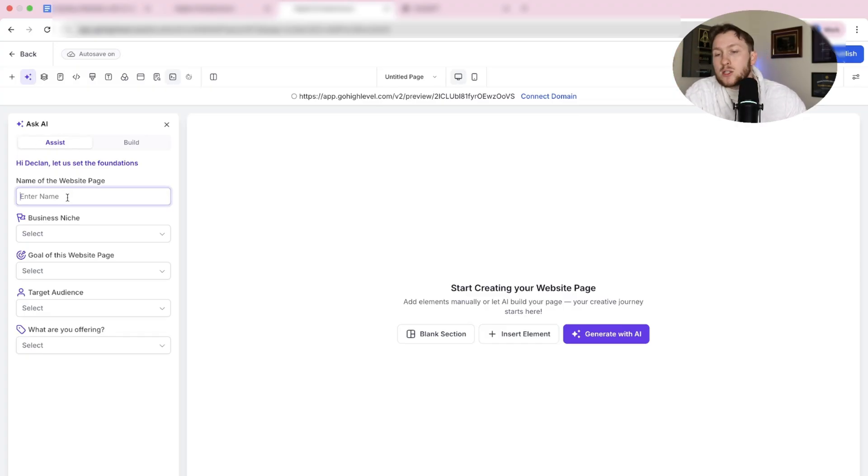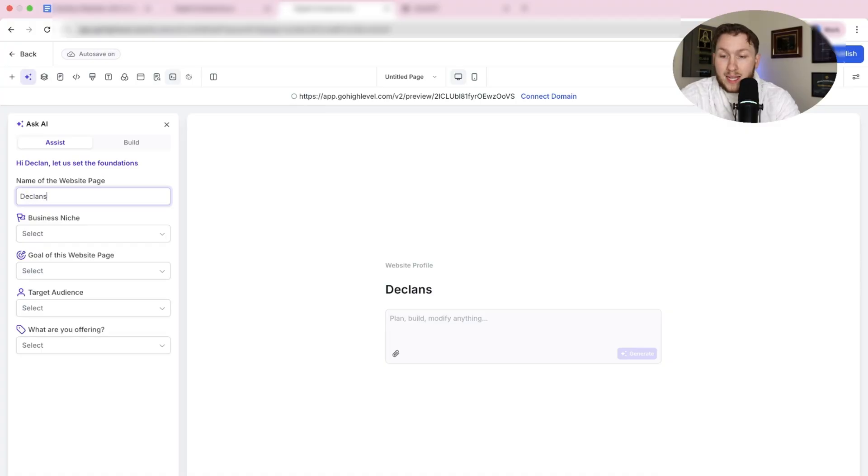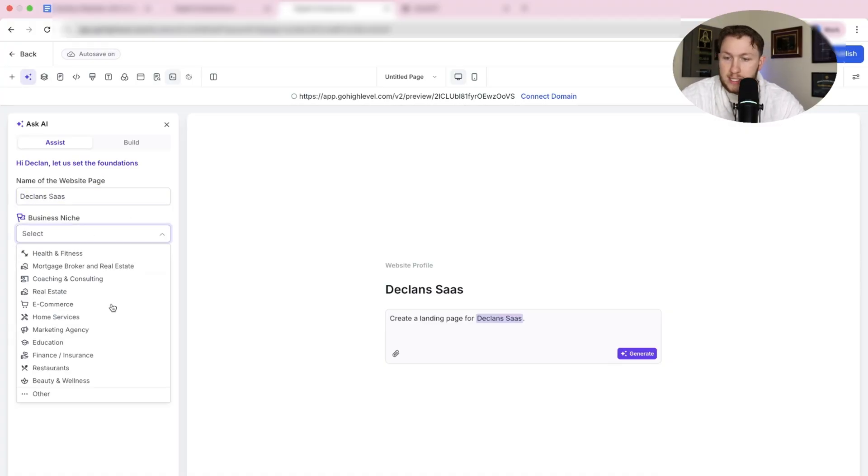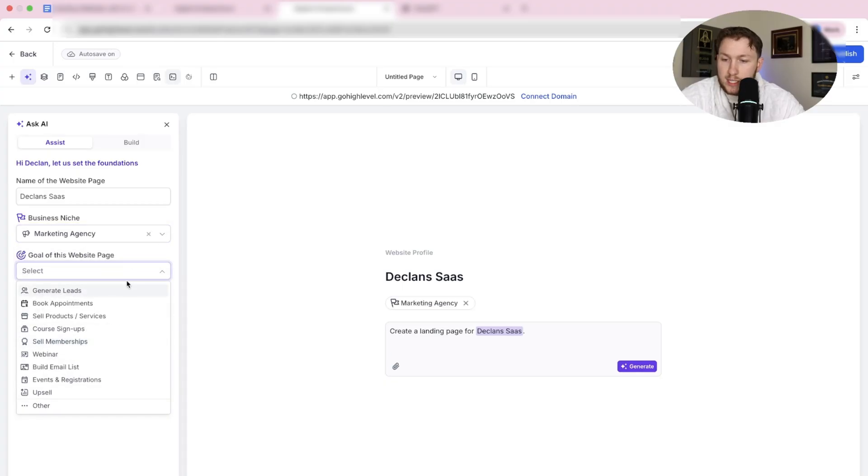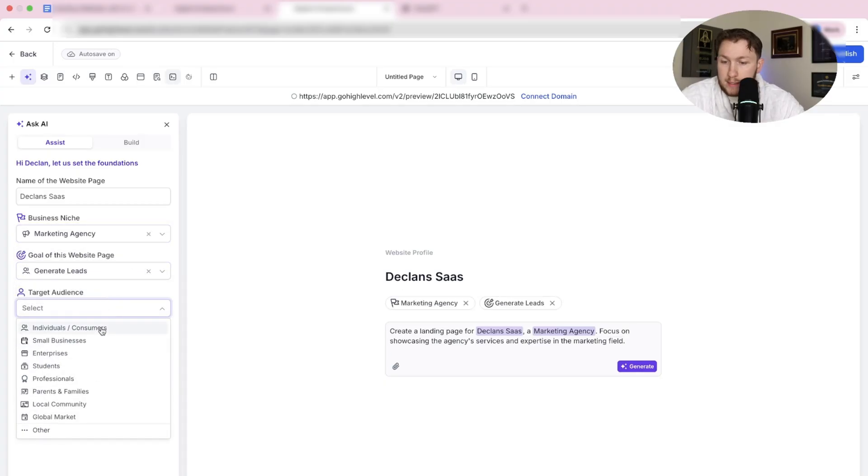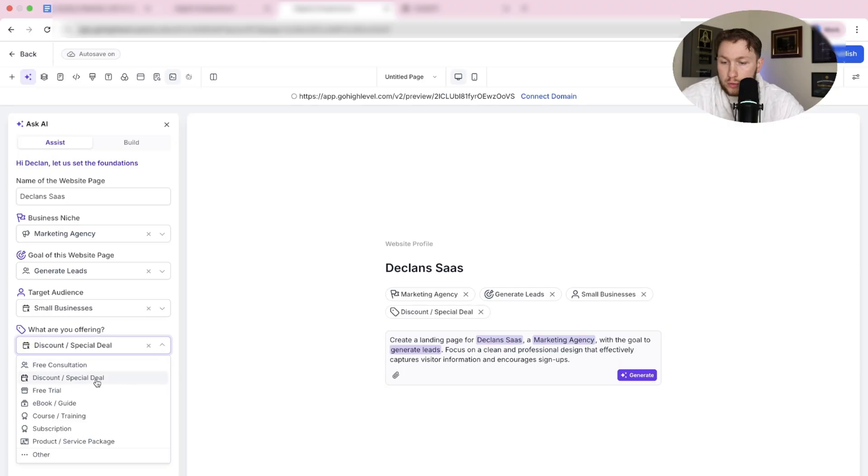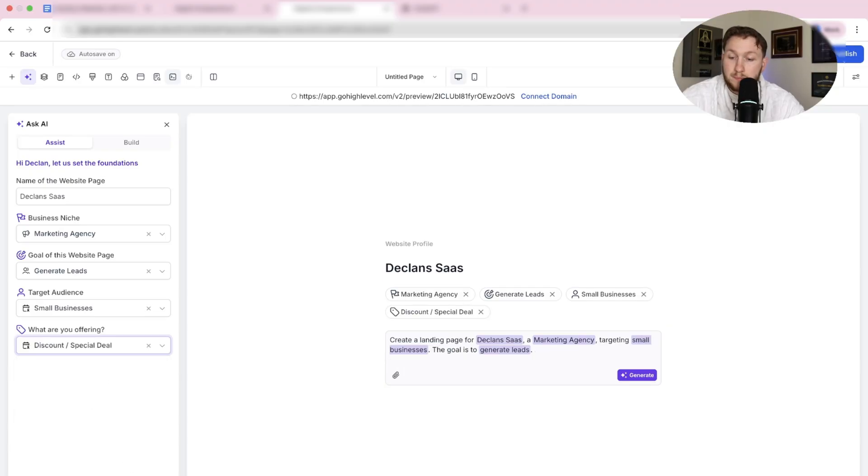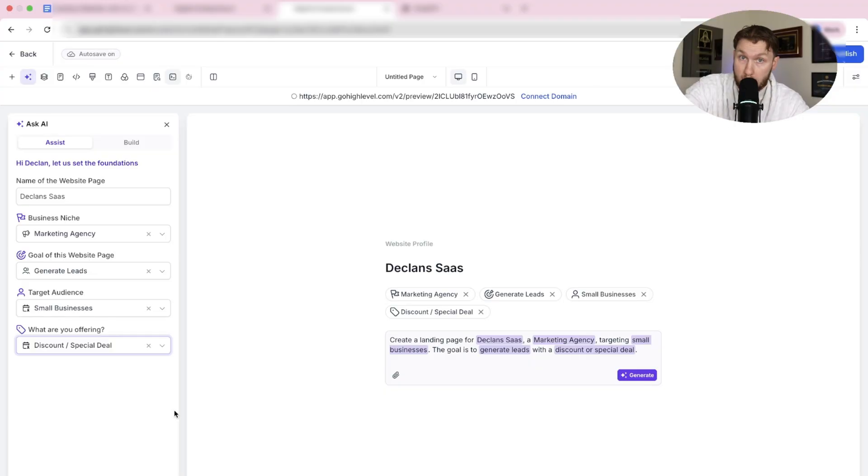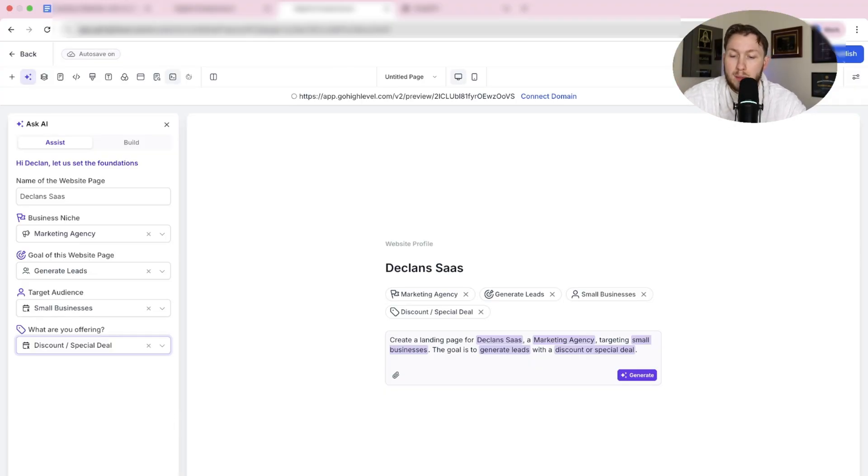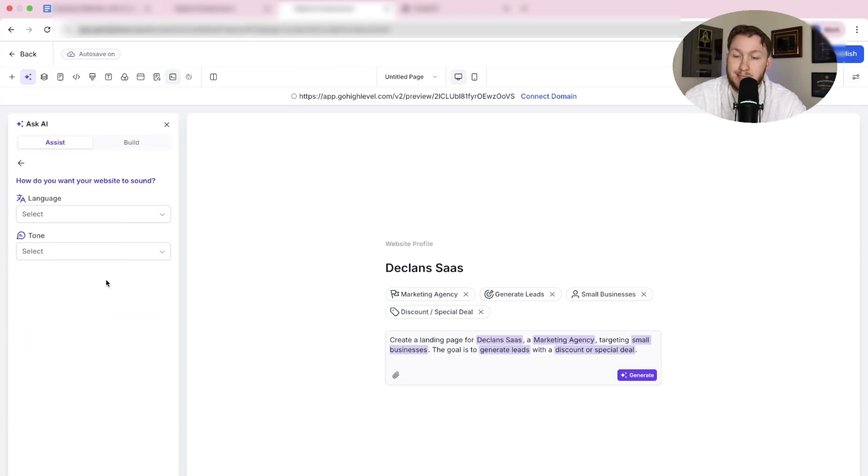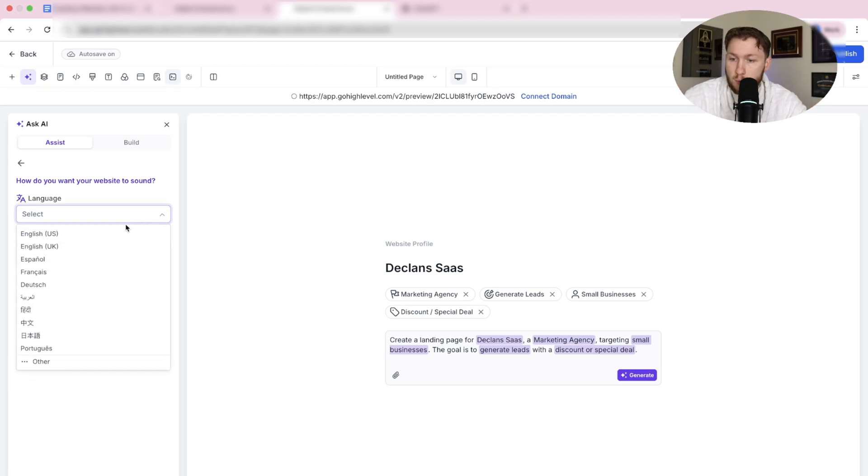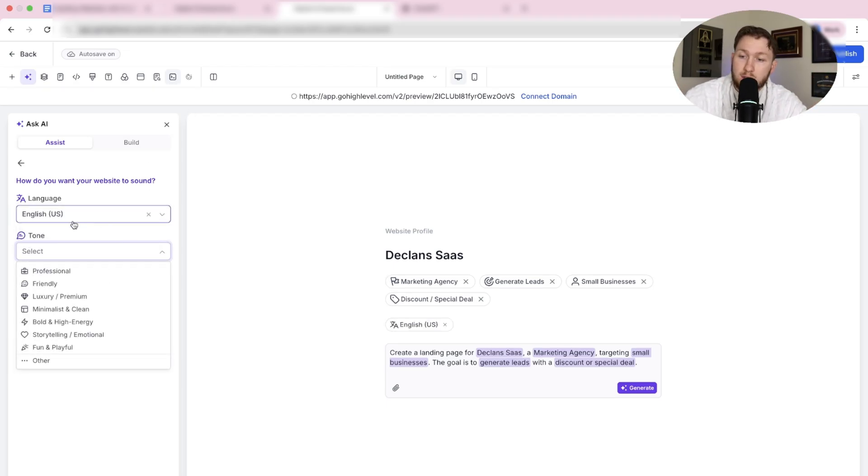The first thing we're going to do is come in here and do Glenn's SaaS. Assist is not as good as just Build, but you'll see. We're going to do Marketing Agency, Generate Leads, Small Businesses, and then Discount Special Offer. Then we're going to click Customize. You can click Generate right here and it will build it right off the bat for you, but we don't want that. We want to click Customize.